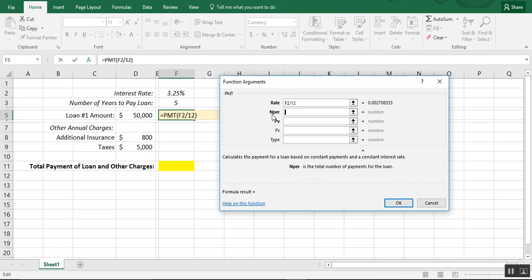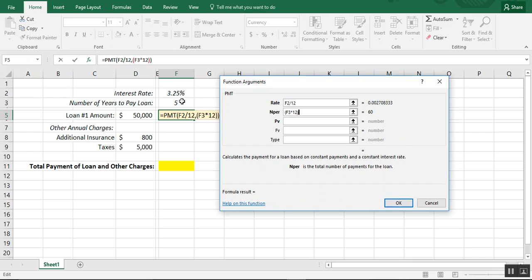The next argument is nper, the number of payments. In this case it's a five-year loan with 12 payments per year, so that's 60 total payments. I'll reference the cell that says five and multiply it by 12 — you can see Excel has already calculated that it's 60, giving us our total number of payments.